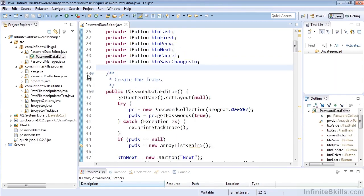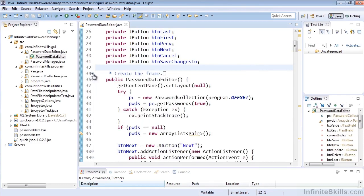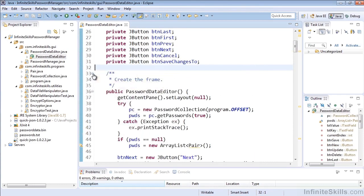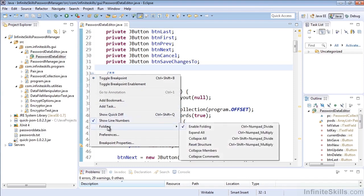If you don't have folding enabled you'll note that there might not be a minus or plus sign here. If we right click on the number, on the line number, we can see that we can enable folding using control plus the numpad divide.